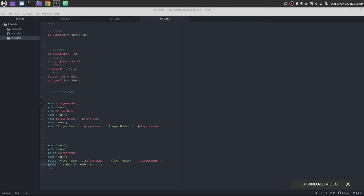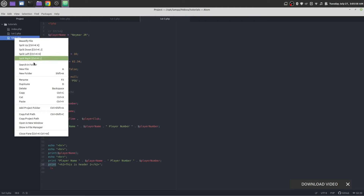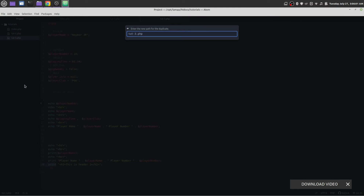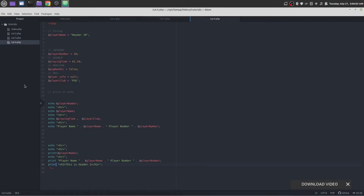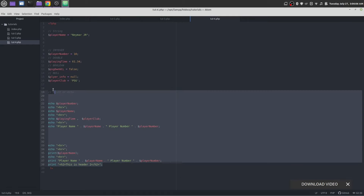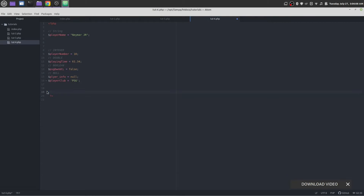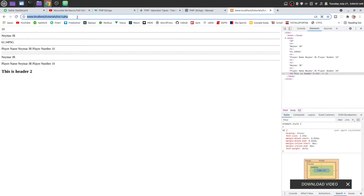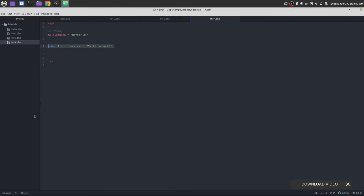Next we are going to discuss about strings in PHP. First let me duplicate it — this would be tutorial 4 and string in PHP. Let me get rid of all of this, reload the page, and this would be tutorial 4.